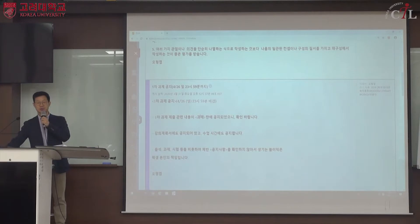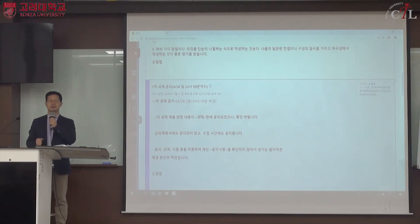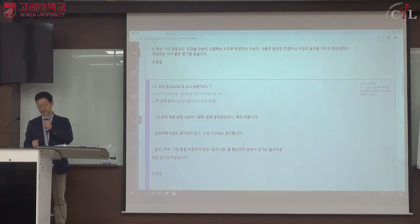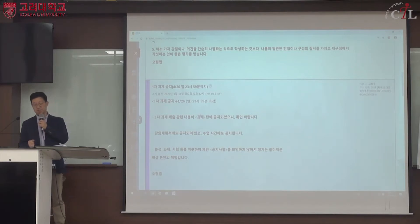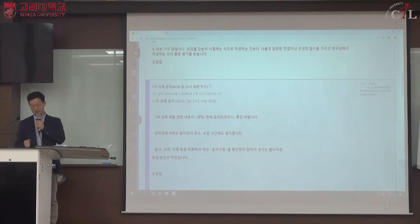미완성이더라도 마감 시간 이전에 최소 10분 전에 제출하는 것이 좋습니다. 미완성이더라도 마감 시간 이전에 제출해야 0점을 받지 않습니다. 내용과 분량이 아무리 좋아도 마감 시간 이후에는 0점 처리되니 특히 유의해야 합니다.